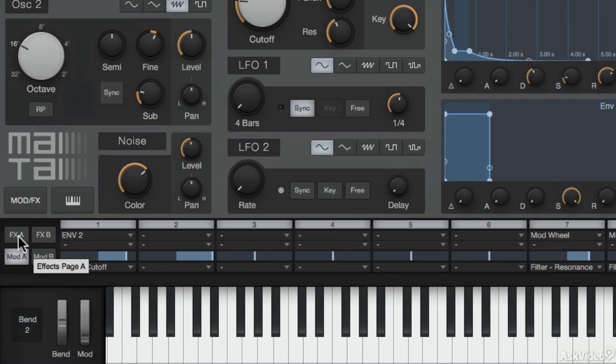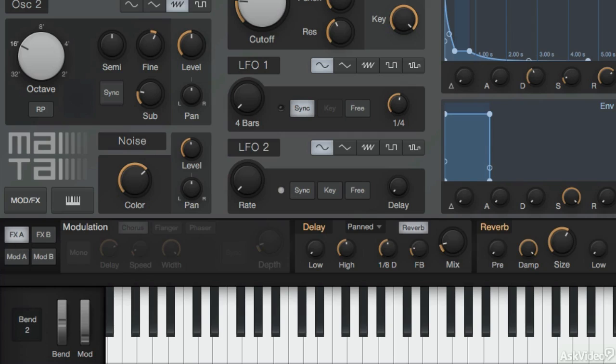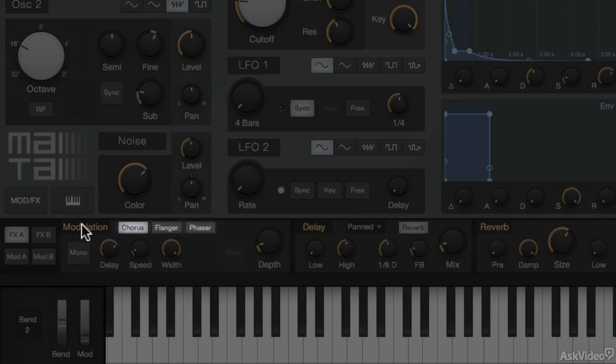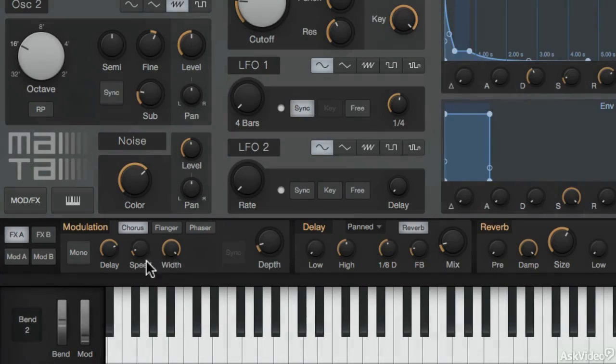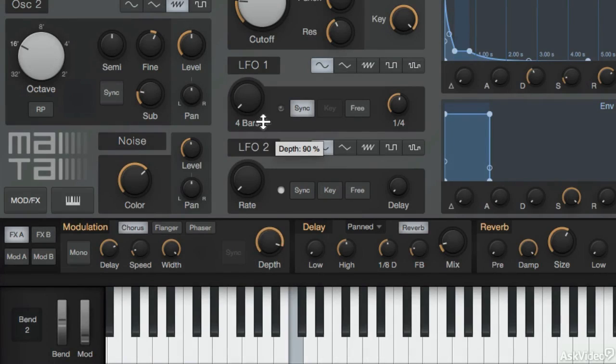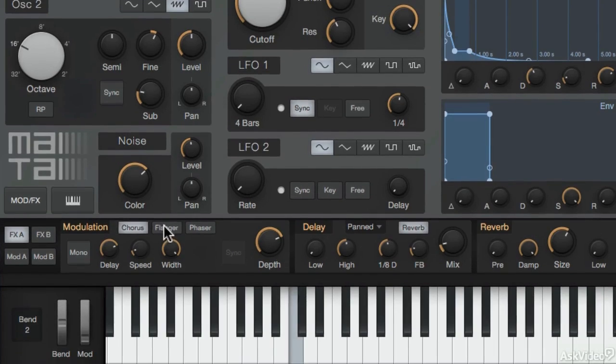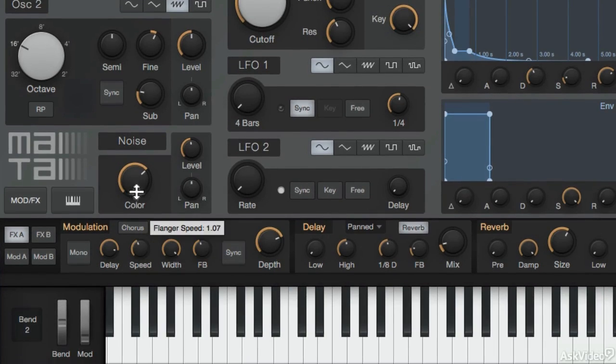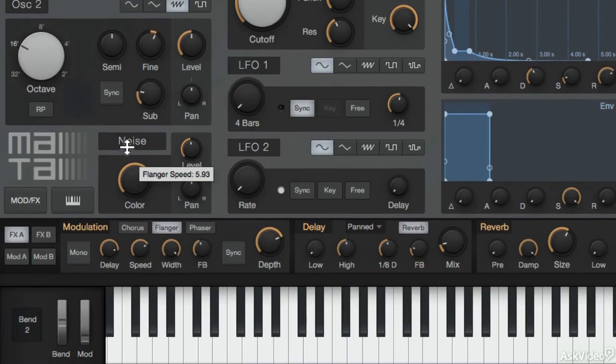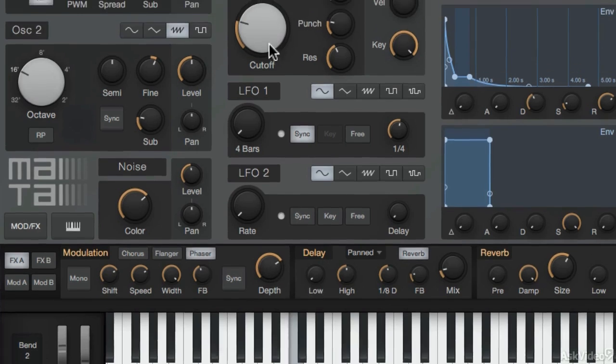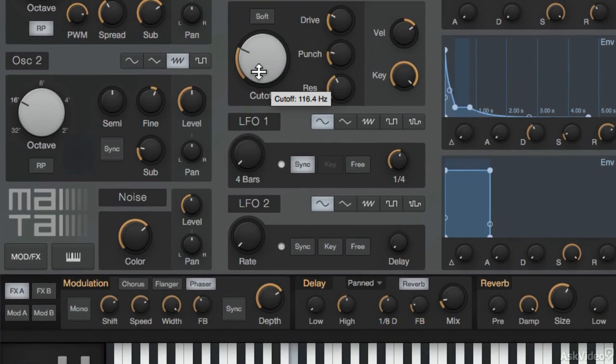There's FXA and FXB. So with FXA, I've got some modulation effects here, such as chorus, flanger and phaser. So let's use the chorus effects and increase its depth. Maybe try some flanger. Increase the speed. Or maybe use some phaser.